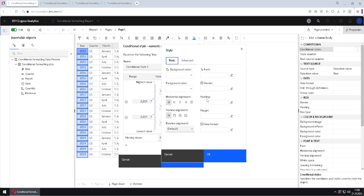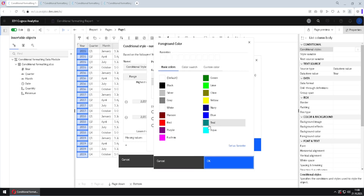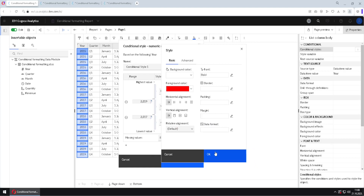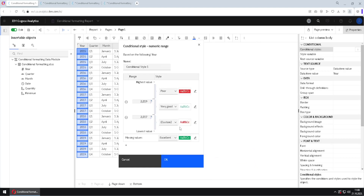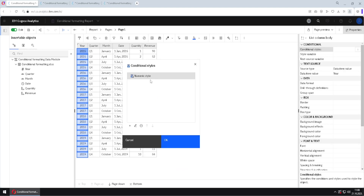For now I will use some simple formatting. I will go to font and choose the font to be red and bold. When I click OK and OK again, we will see how the font is changed for values between the lowest value and 2017. Before clicking OK I will rename this style — I will name it numeric style. When I click OK we will see our first style, and then OK again.